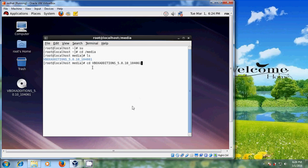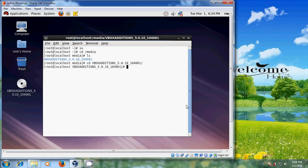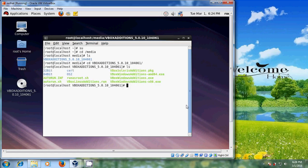Type the VirtualBox Guest Editions directory name along with your version number, followed by a forward slash, and press Enter. Now we are inside the VirtualBox Guest Editions directory. Type 'ls' to display its contents.